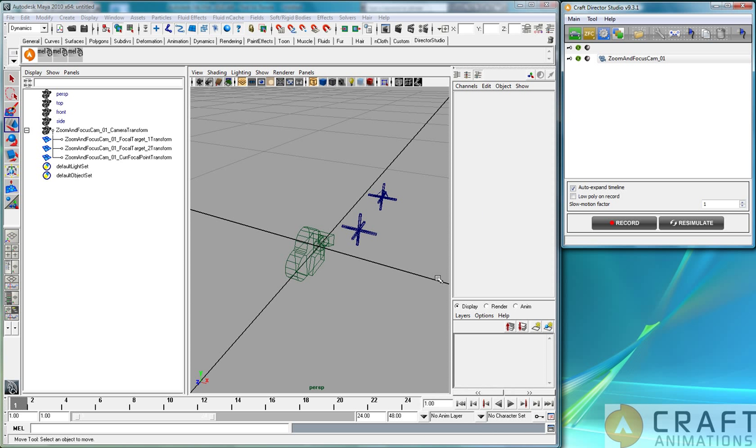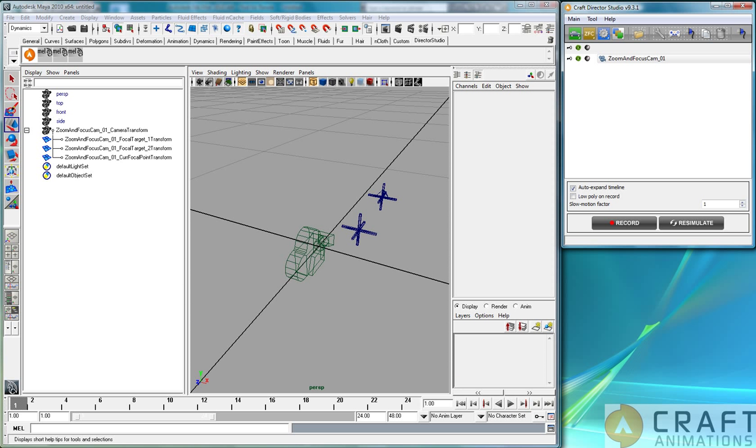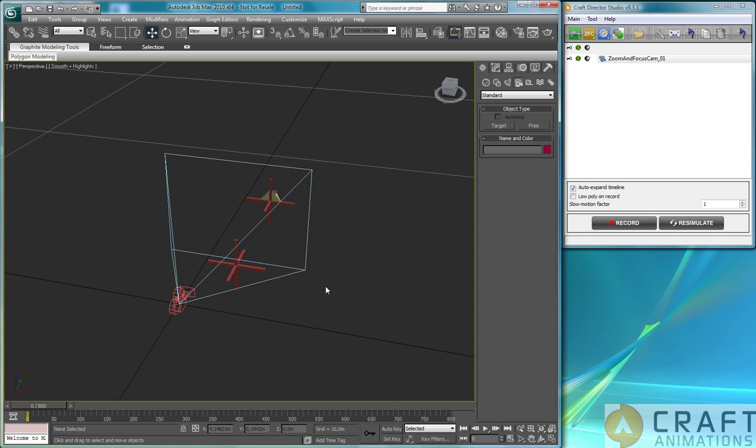Well, it's quite simple actually. If we begin with 3ds Max here, we call it Wire Parameters and the procedure is very, very simple.